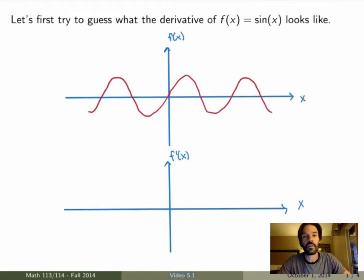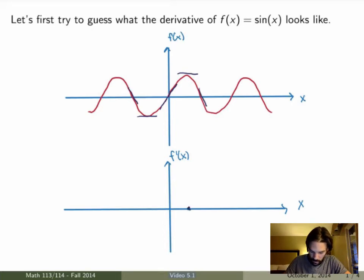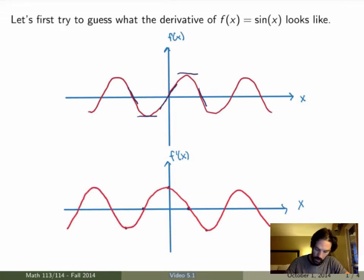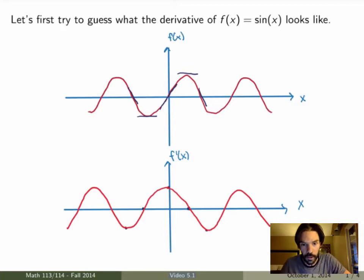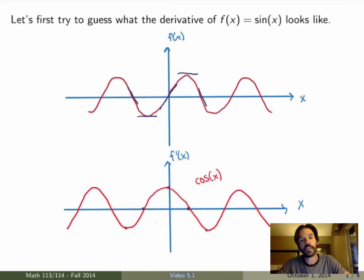We know that the derivative should calculate the slope of the tangent line, so we can check what it should look like. At 0 the slope should be 1, then 0, then 0, then minus 1, and so on. So if I project here I get 0, 1, minus 1, and it keeps going. If I draw this function, I get something that looks very much like a cosine function. So just from the graph you can guess that the derivative of the sine function should be the cosine function.